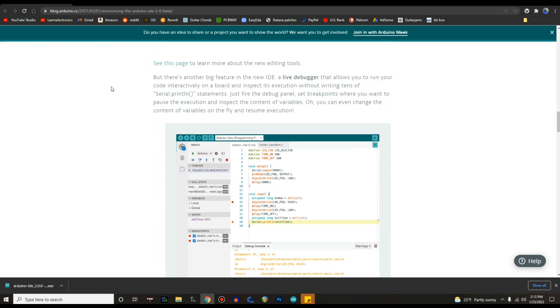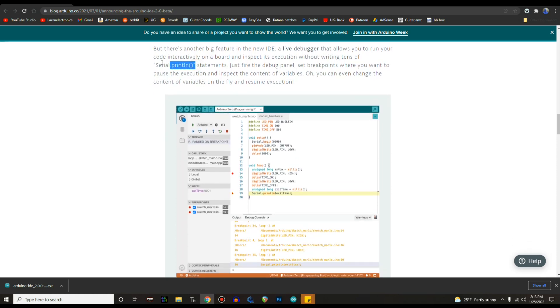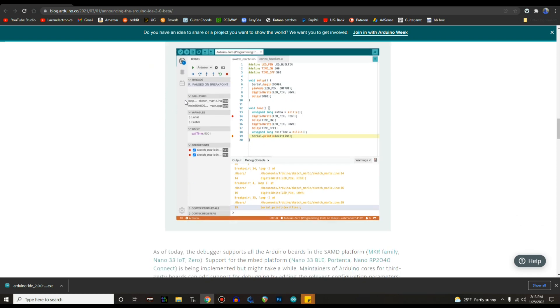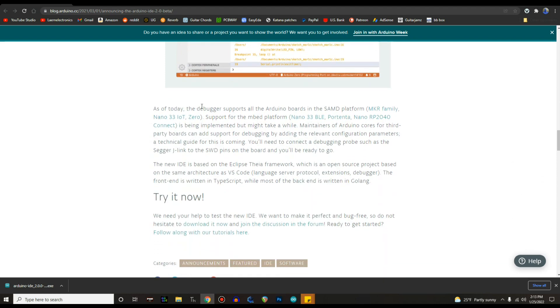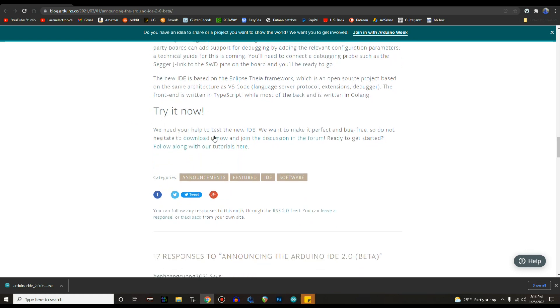Okay here's another big feature: a live debugger that allows you to run your code interactively on a board and inspect its execution without writing serial print. This is what I would do all the time, I'd put this in every one of my code so I could watch the variables and see if they were doing what I expected them to do. But now if we're going to have this and we can watch variables, man that's incredible. As of today the debugger supports all Arduino boards in the SAMD platform. I'm thinking this is not going to work on the Nano and the Arduino Mega 328p boards. Support for the mbed platform is being implemented, might take a while.